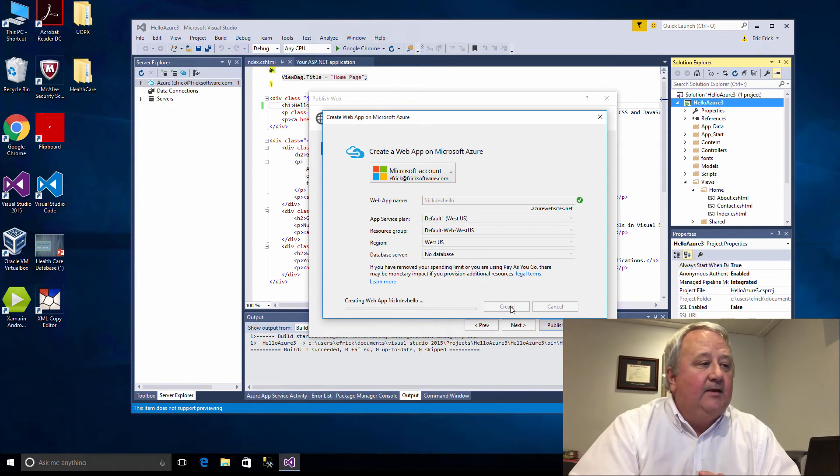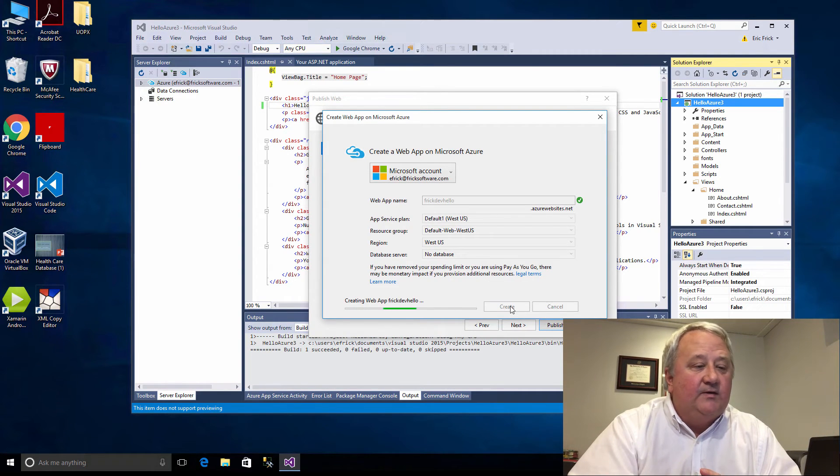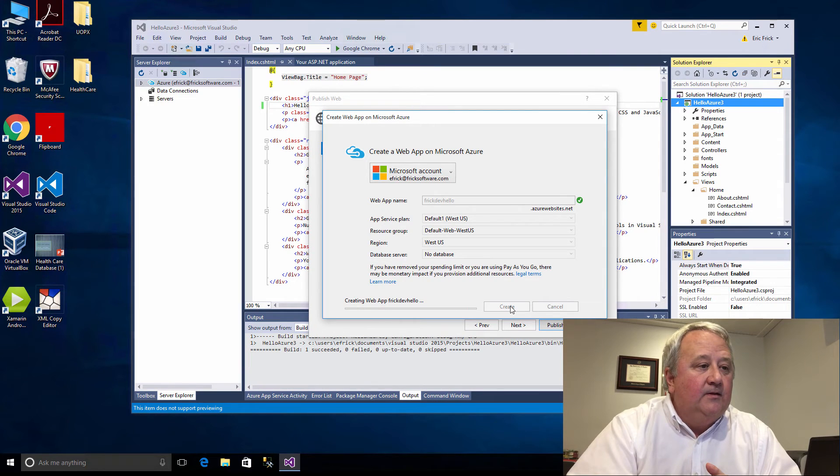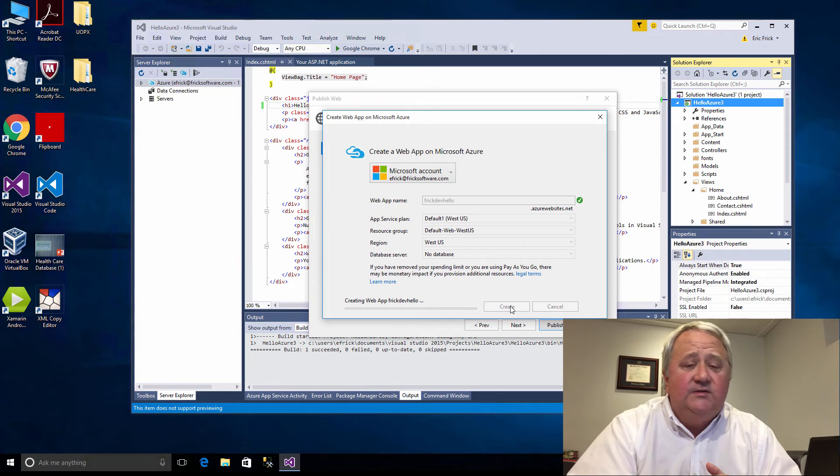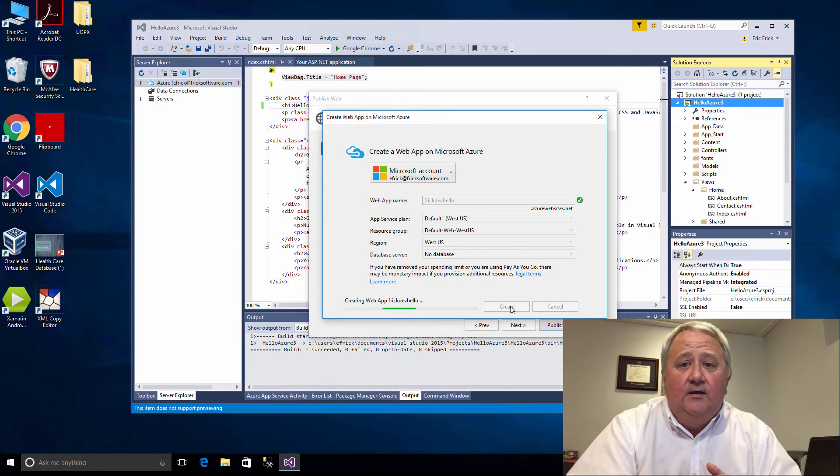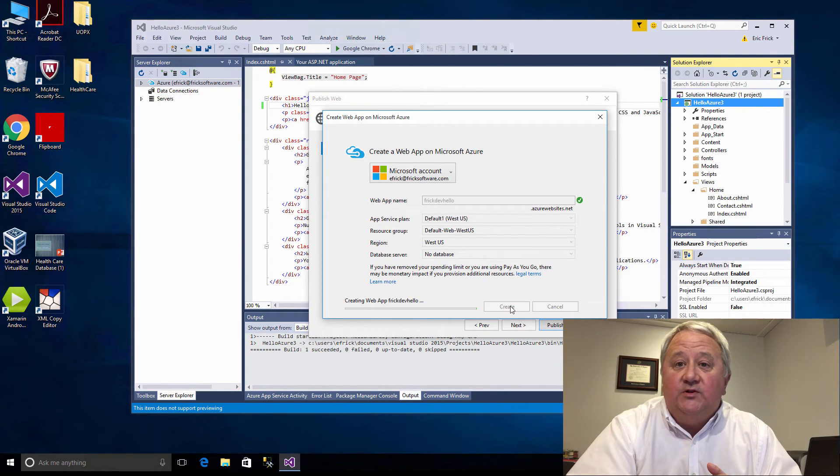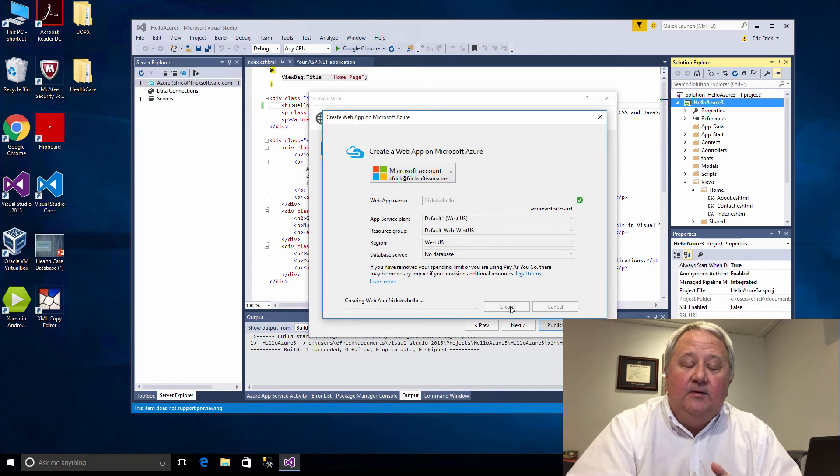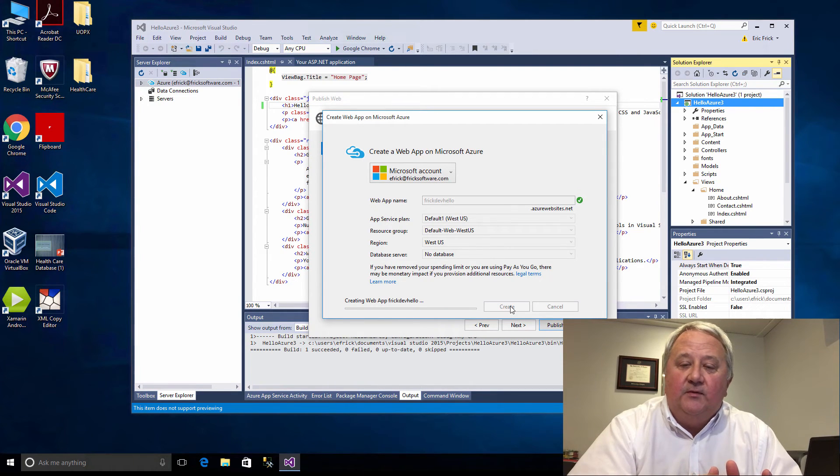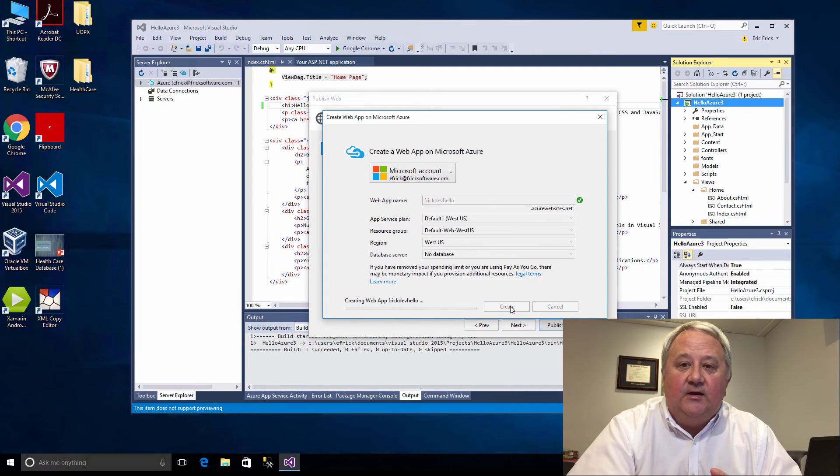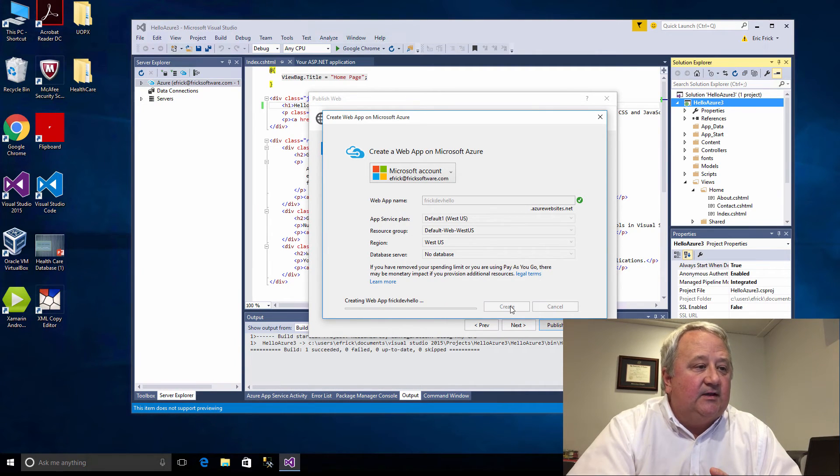It's now creating my web app FrickDevHello. It takes just a few seconds to do that. Once the web app is created, we'll go ahead and publish the code up. It will transform the code and automatically launch the web browser.